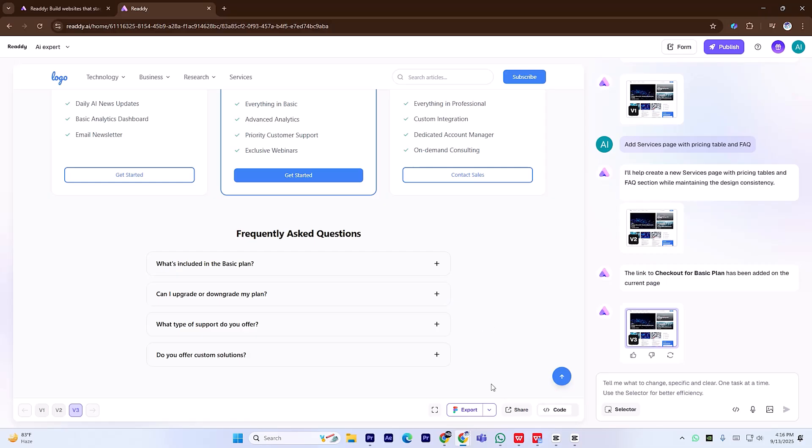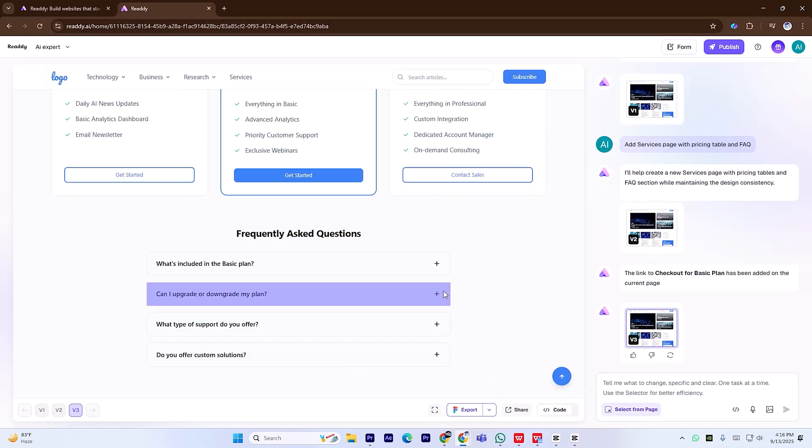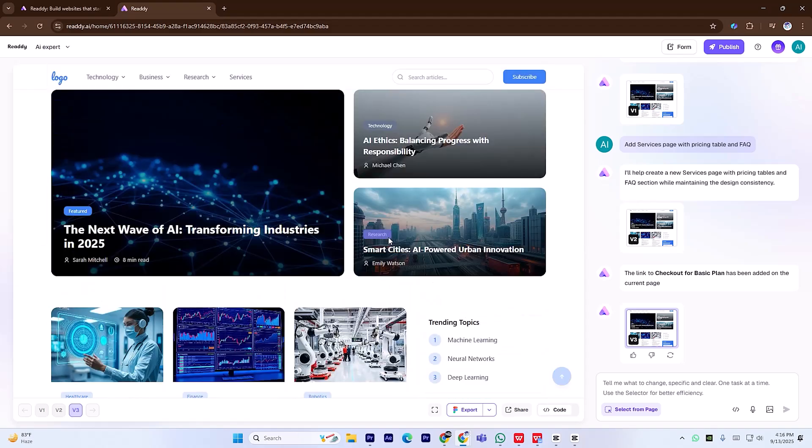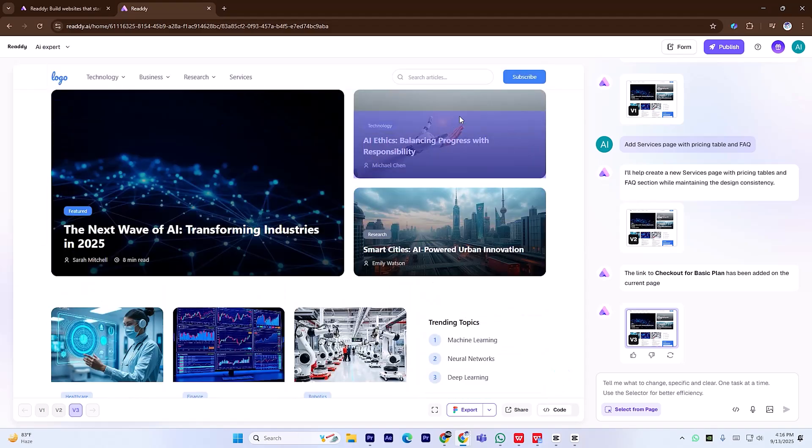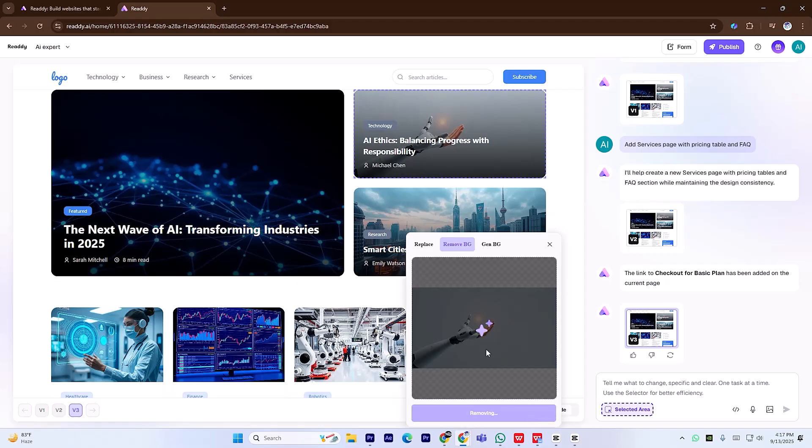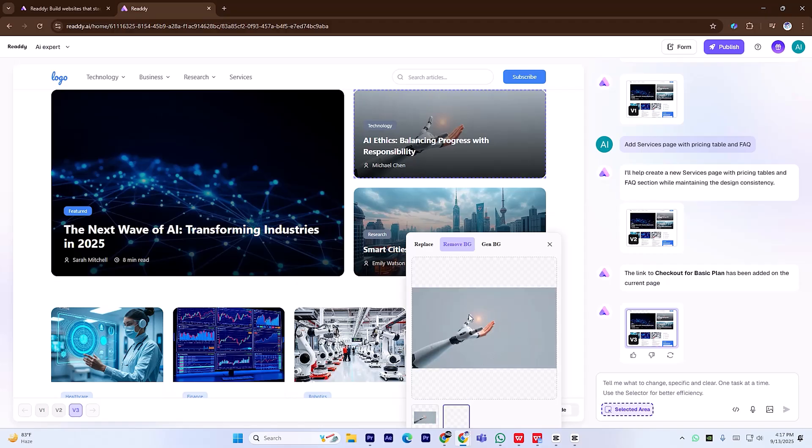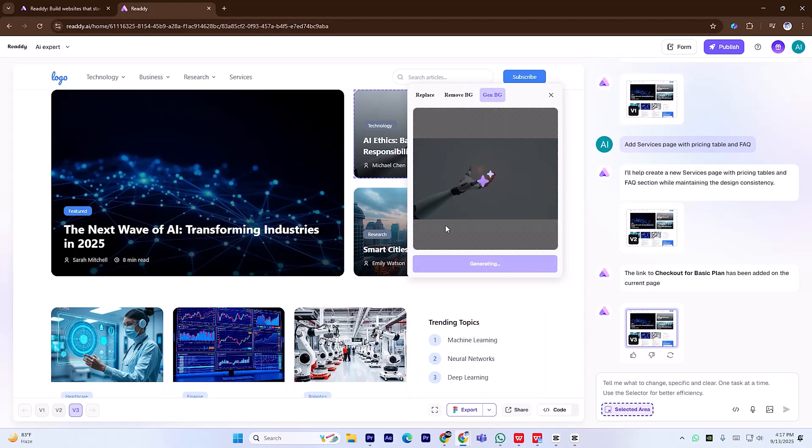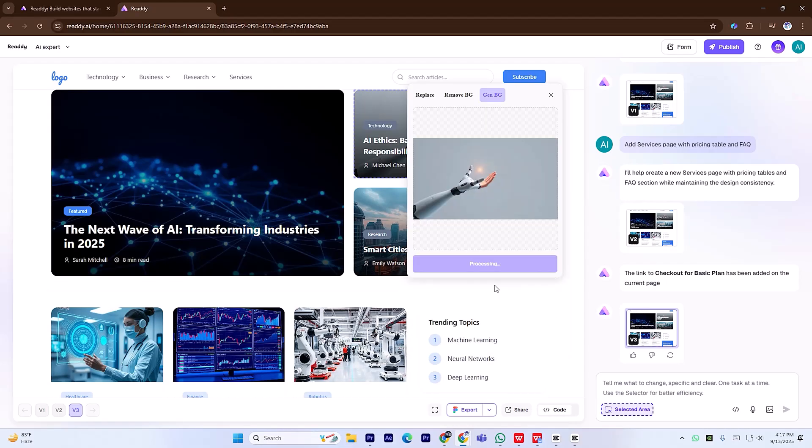Editing is just as simple. If you'd like to change an image, click the selector, highlight the area you want, then choose Image to upload your own picture. You can remove the background with one click, or even enter a prompt to generate an entirely new background to match your style.